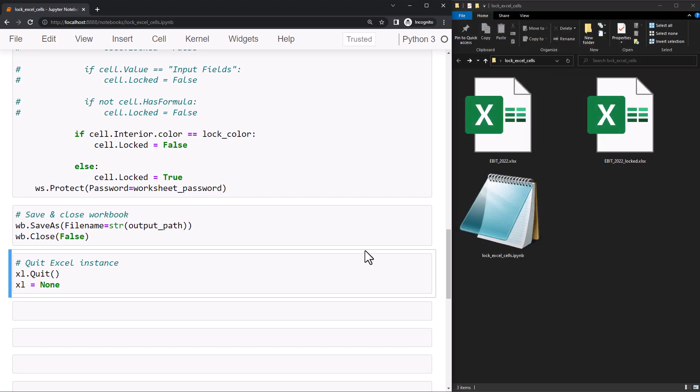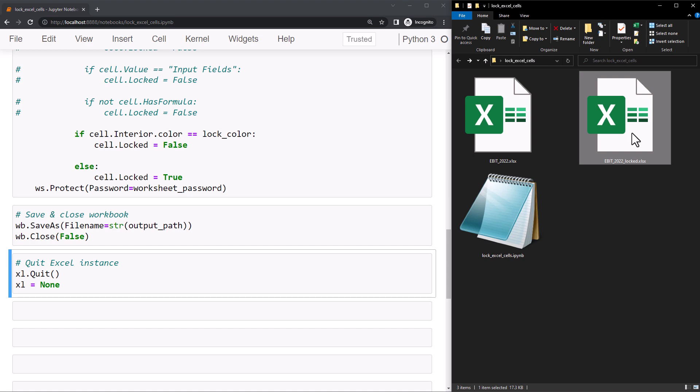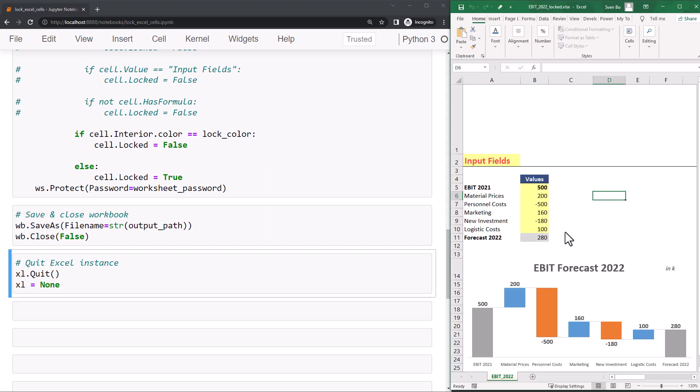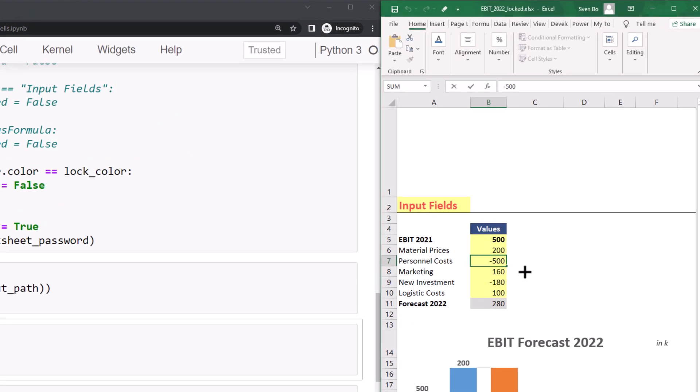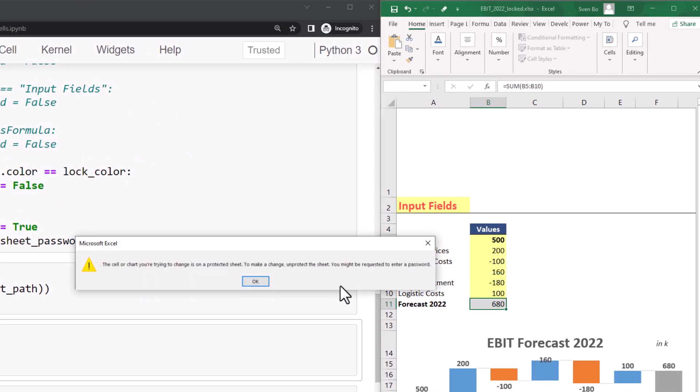OK, and here in my folder, I can now see the new workbook. Let me open up the spreadsheet to validate if everything is working as expected. So, I should be only able to edit the yellow input fields. Any other cell will be locked.